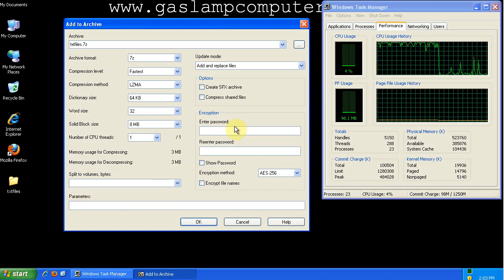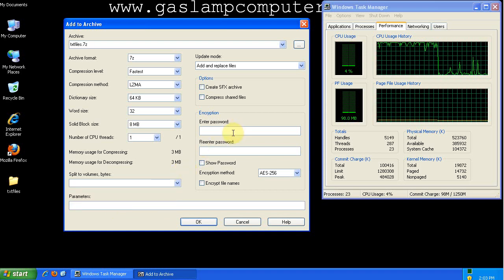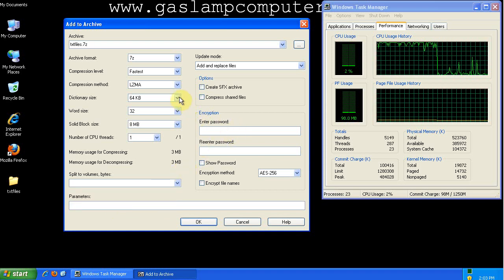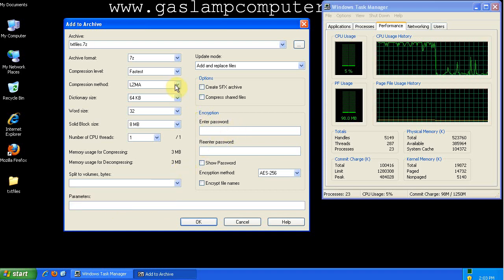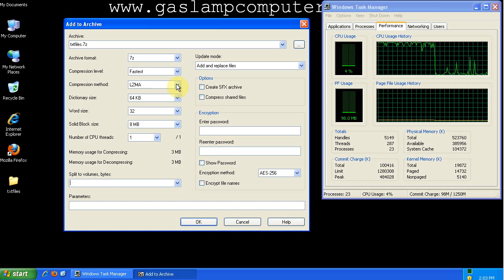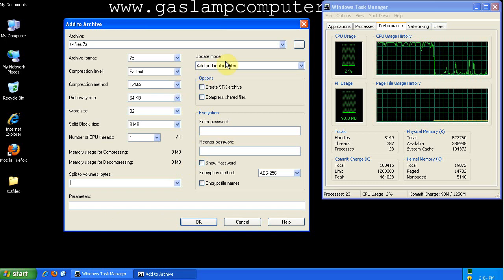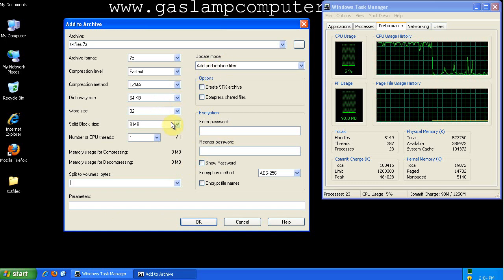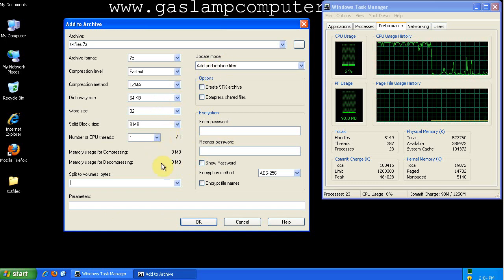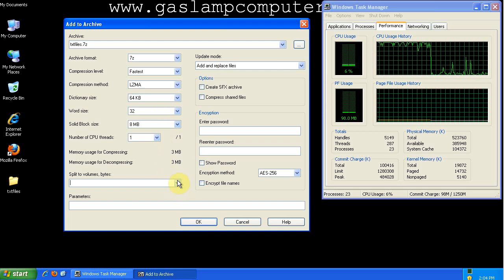You can add encryption and you can change the compression method. But if you don't know what you're doing, I would recommend leaving all of these as default.